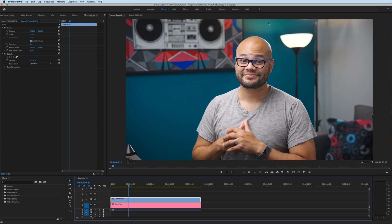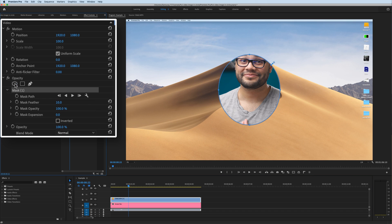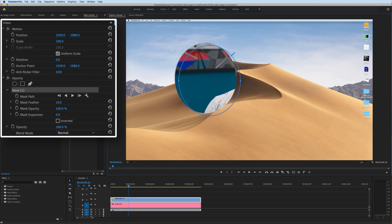If I want to put my face here in a circle, there are two common ways that you can do this. The first way I actually don't like, and I'll show you exactly why. It's here in the opacity — with this clip highlighted, all I got to do is click this and it creates a mask.